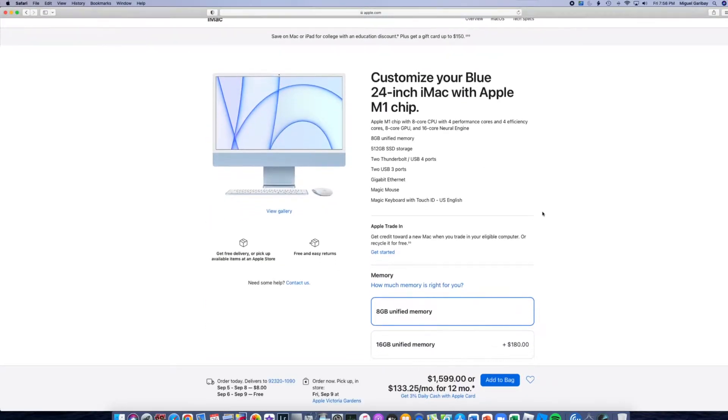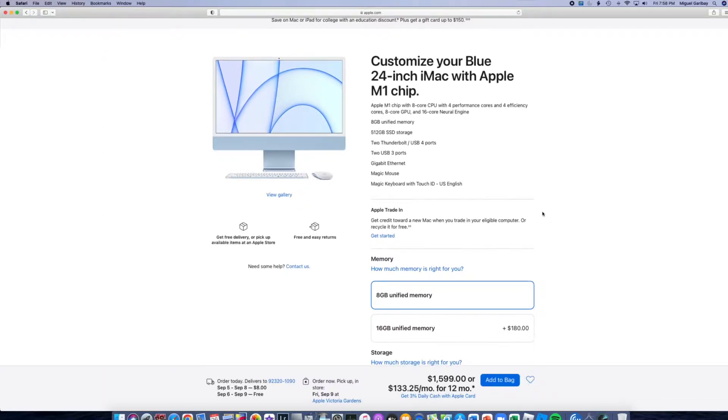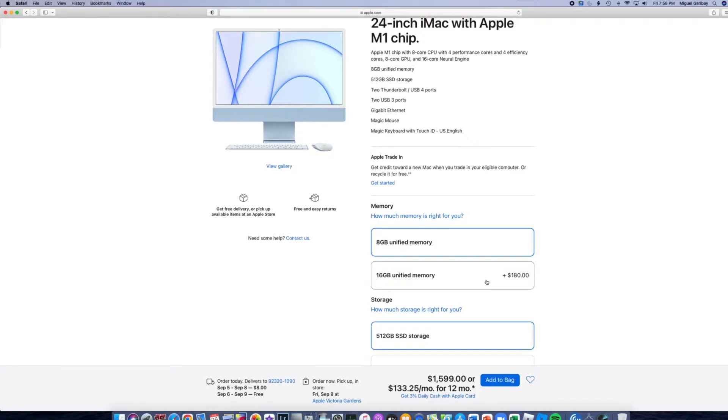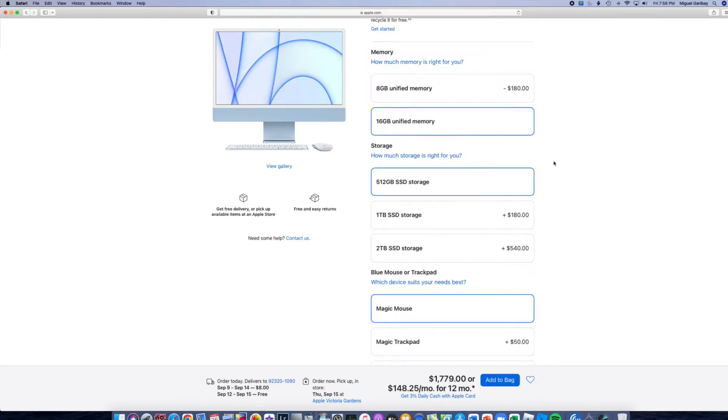All right guys, so let's go ahead and customize it. For the memory, we're going to be upgrading it because I'll be doing video production. So it would benefit me to pay an additional $180 for the 16 gigabytes of unified memory.